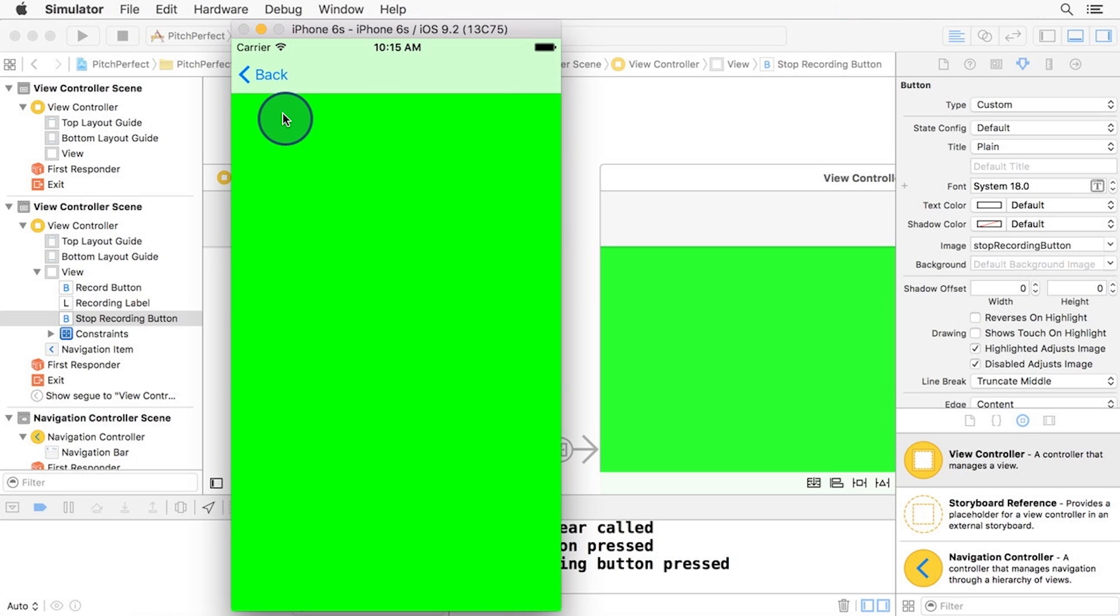Take a moment to notice a new bar, called a navigation bar, and the back button labeled back. This is a pre-built back button that will return us to the previous view controller, a sort of breadcrumb, if you will.